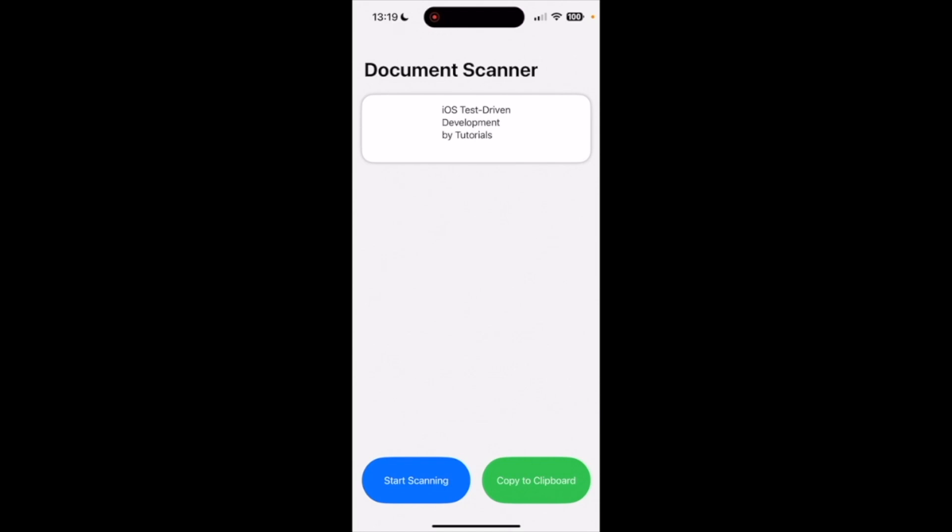And we can also copy the text to the clipboard by clicking on copy to clipboard button.